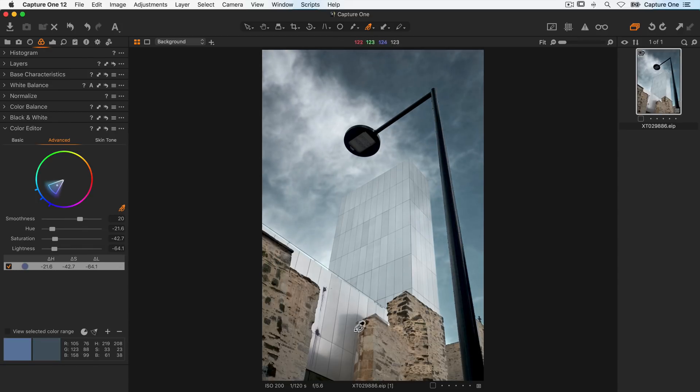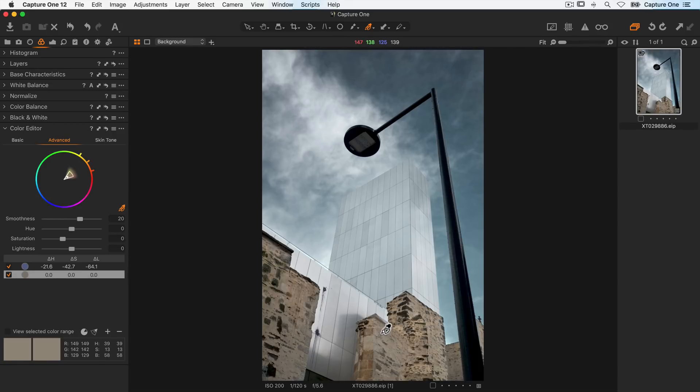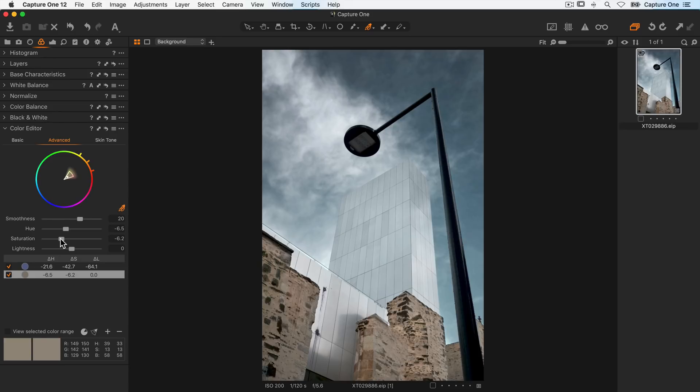I'll do another color pick on the bricks. Adjust the color tone again a little with the hue and a bit less of a drop on the saturation this time, and also darken those bricks as well with the lightness slider.